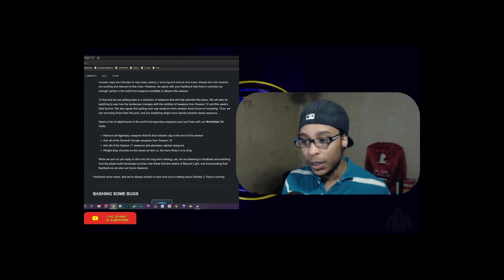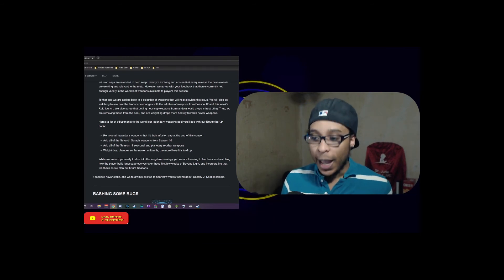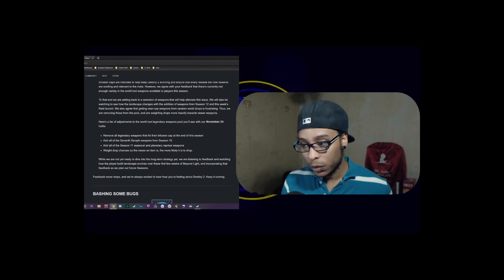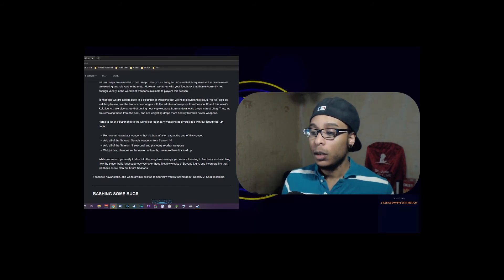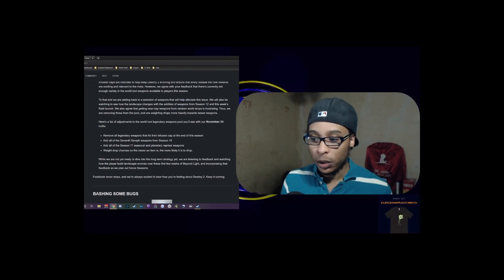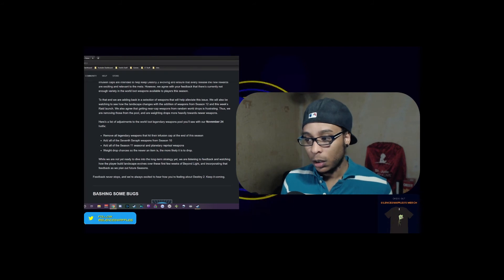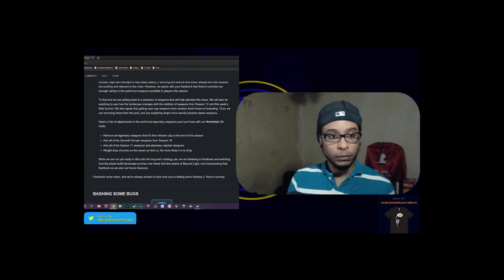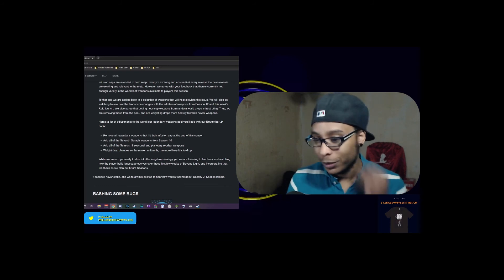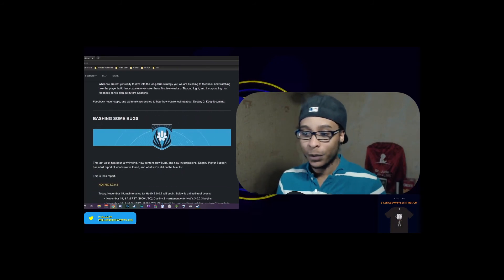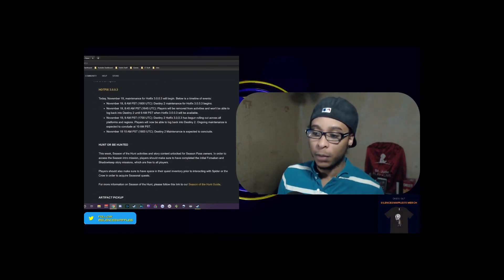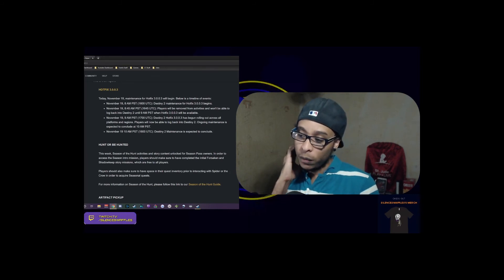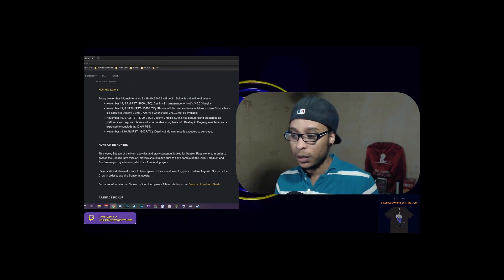Here's a list of adjustments to the world loot legendary weapons pool you'll see with the November 24th hotfix. They've removed all legendary weapons that hit their infusion cap at the end of the season. They added all seven Seventh Seraph weapons from Season 10 and all of the Season 11 seasonal and planetary reprisal weapons. They weighted the drop chances so that newer items are more plentiful.